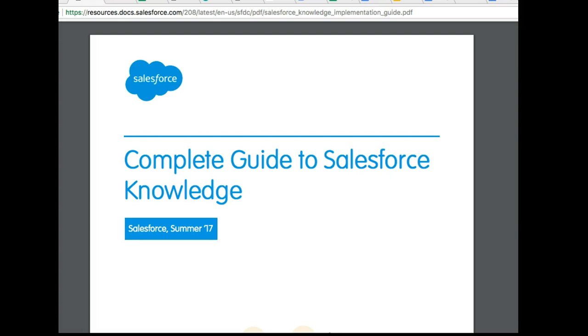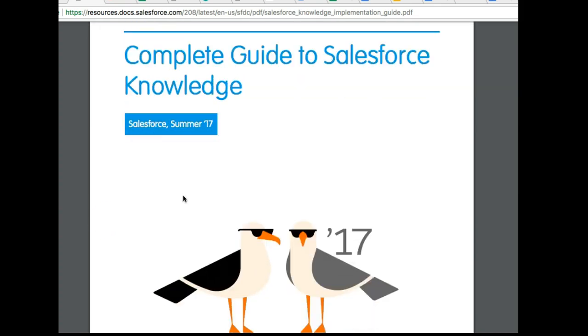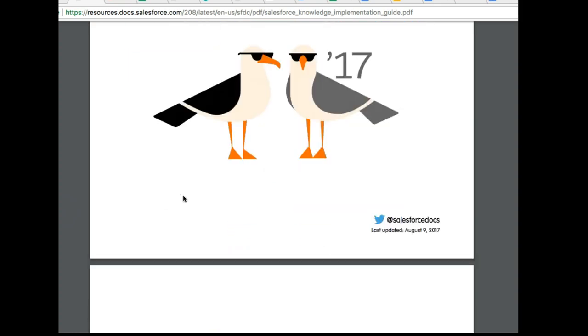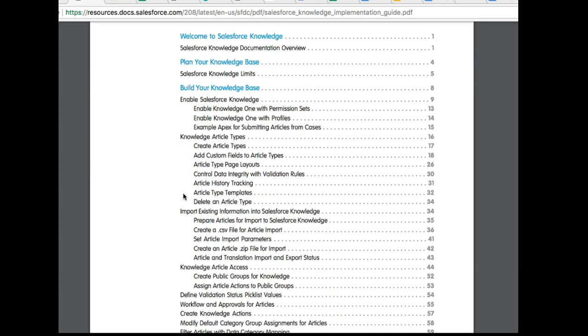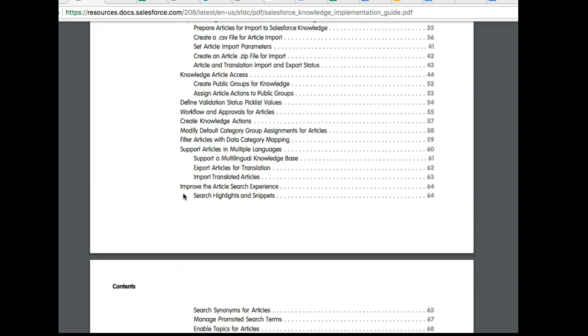Whether you're serving clients as a consultant or in a business that uses Salesforce in different ways, I highly recommend that you ensure you have Salesforce Knowledge. Salesforce Knowledge is a powerful tool that helps you manage information in your system. Let's take a look in this video at the components of Salesforce Knowledge and the kinds of things you can expect.